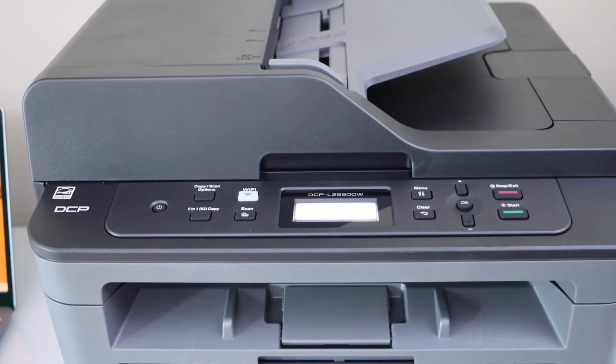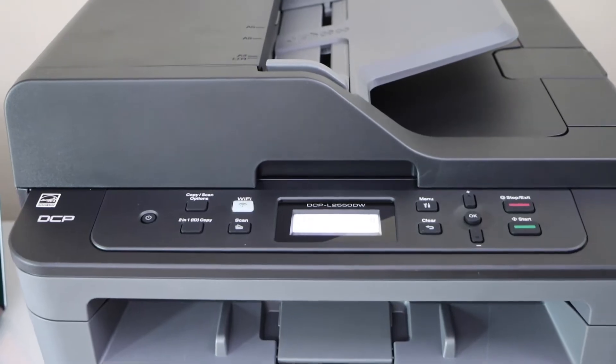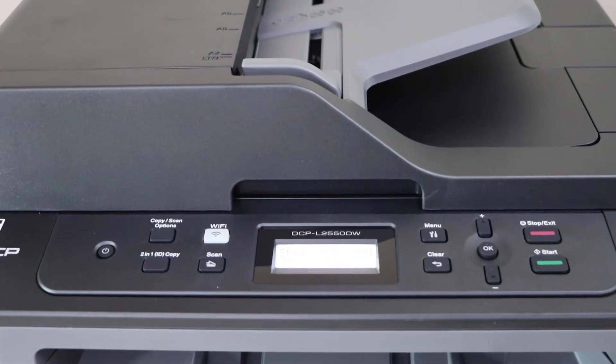The first step is to connect this printer to the Wi-Fi network of your home, and then we will download the drivers on your Windows laptop or PC.